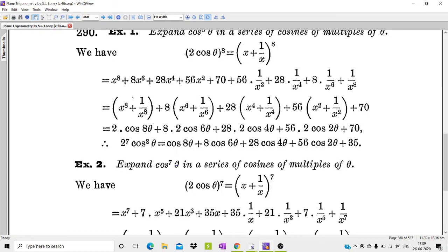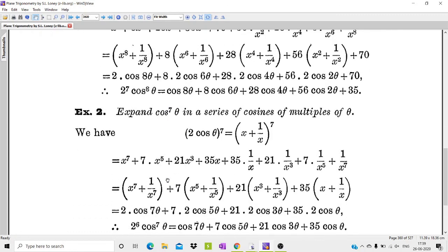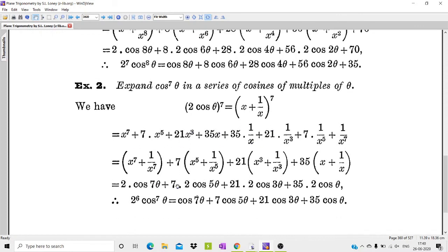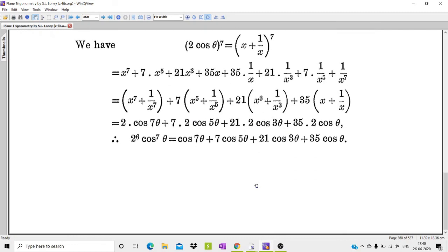For the second case, when the power n is an odd number, there are exactly an even number of terms, so the grouping is straightforward with no middle term left over. Thank you.